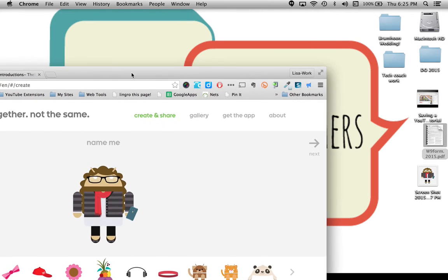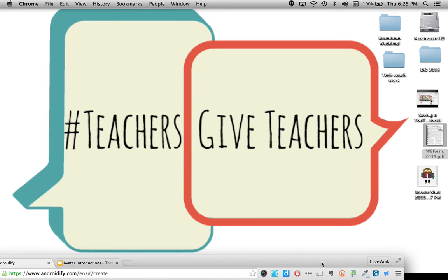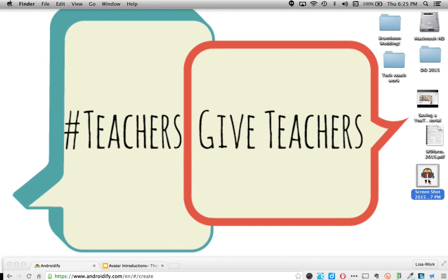Now that picture lands on my desktop. If I move the window away, I can see it right here on my desktop.